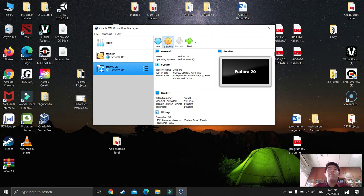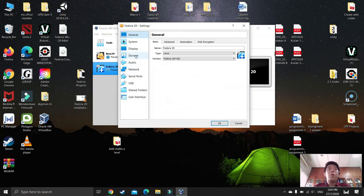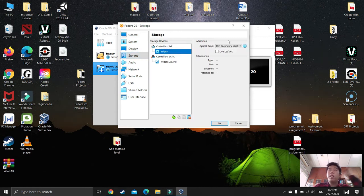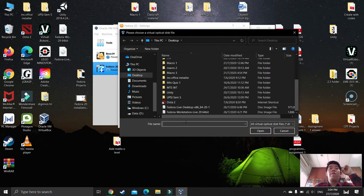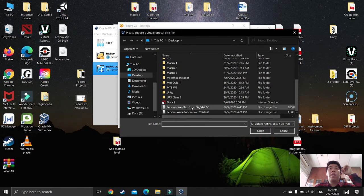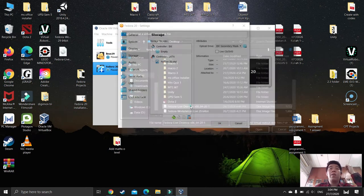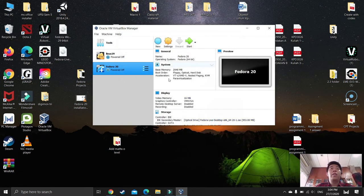Once the VM is created, press Settings. Go to Storage and click on the empty slot. From here, you need to upload your Fedora 20 ISO file — find the file you saved and downloaded. Click on it, press OK. When it's done, press Start.